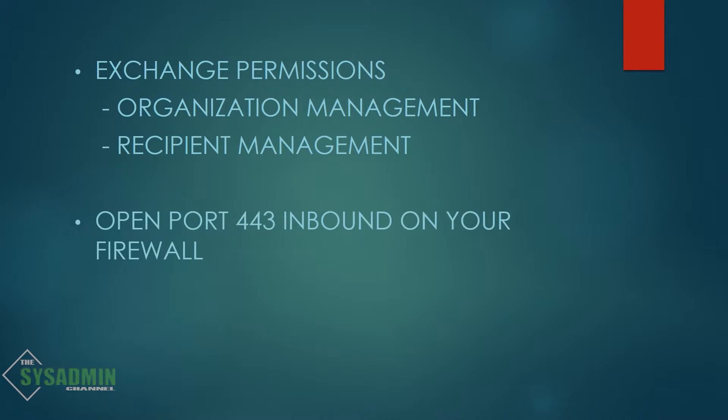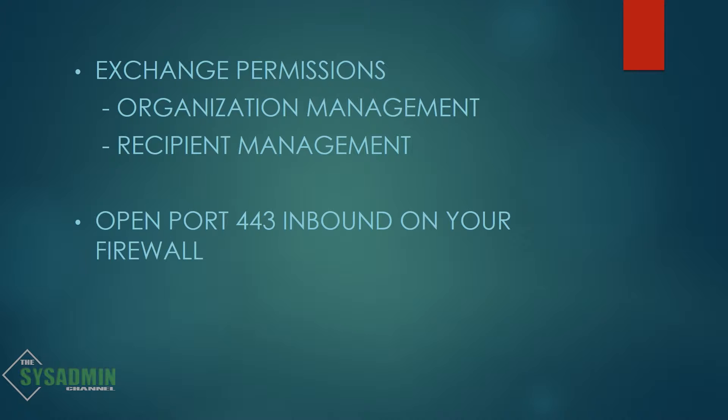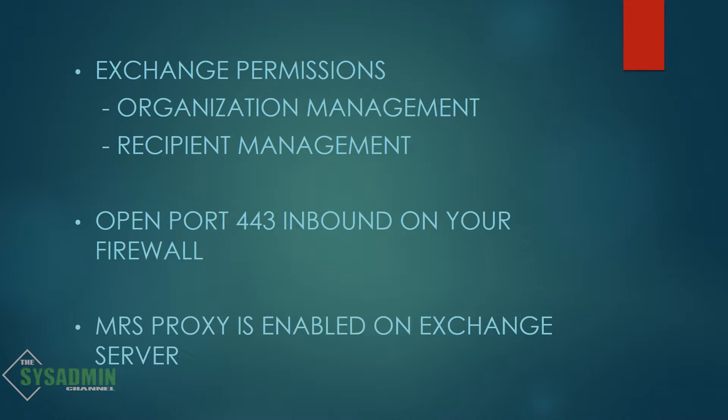Next you'll need to open up port 443 on your firewall to your on-prem exchange server and this is so Autodiscover can correctly identify and detect your settings. And finally we're going to verify that your MRS proxy service is enabled on your on-prem exchange server.